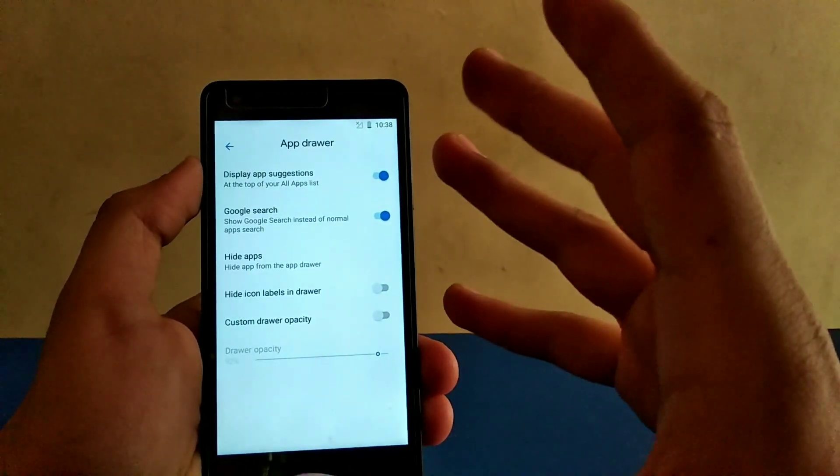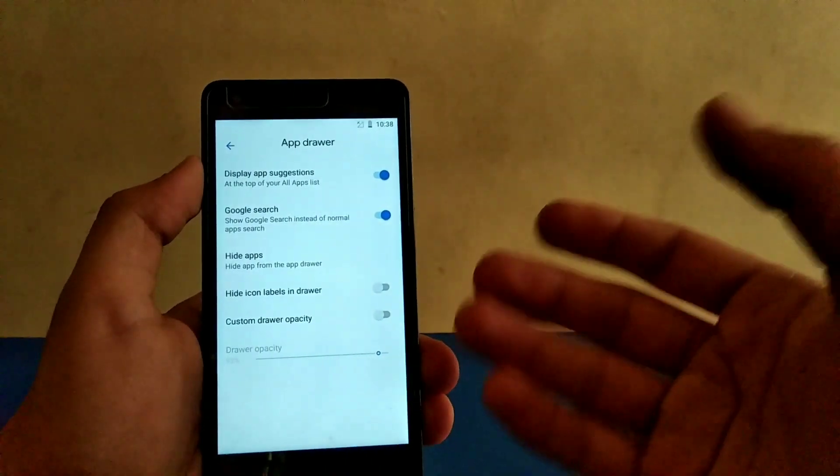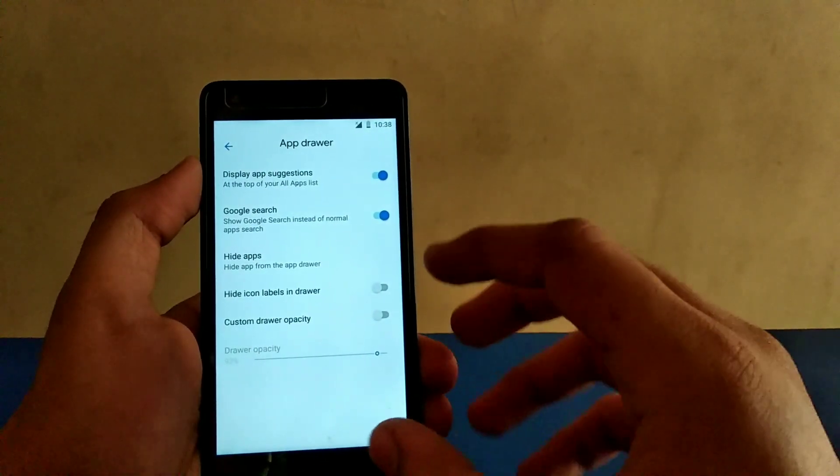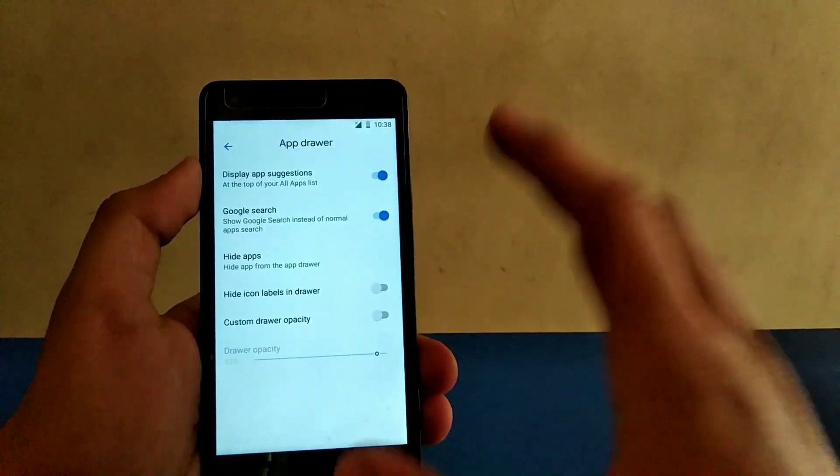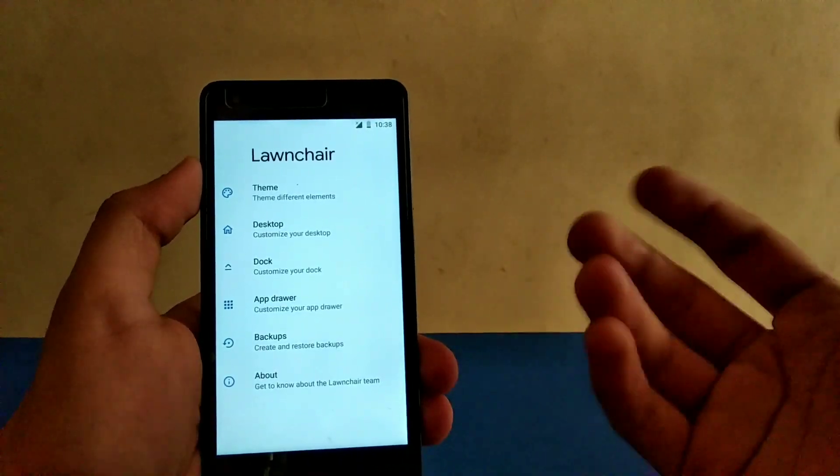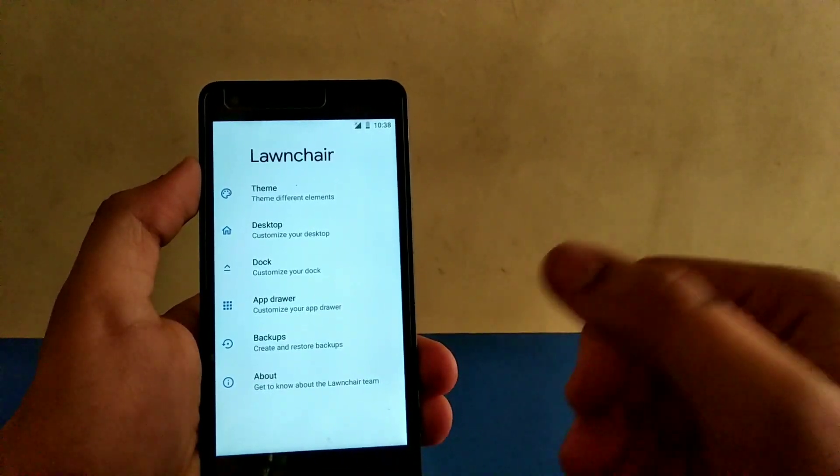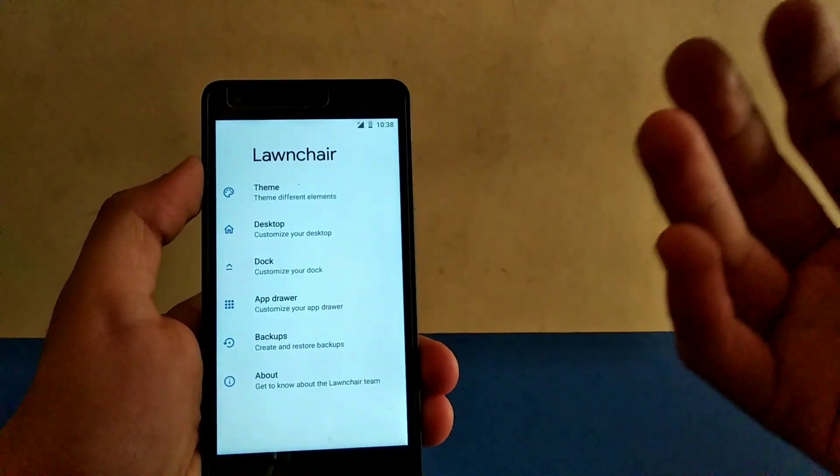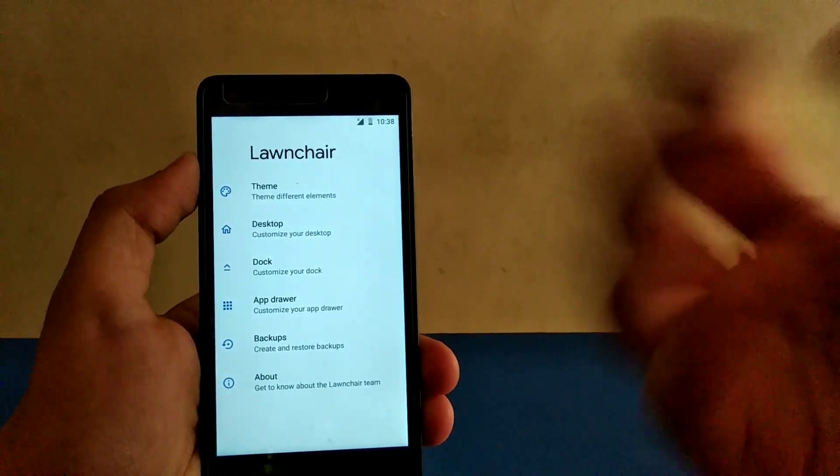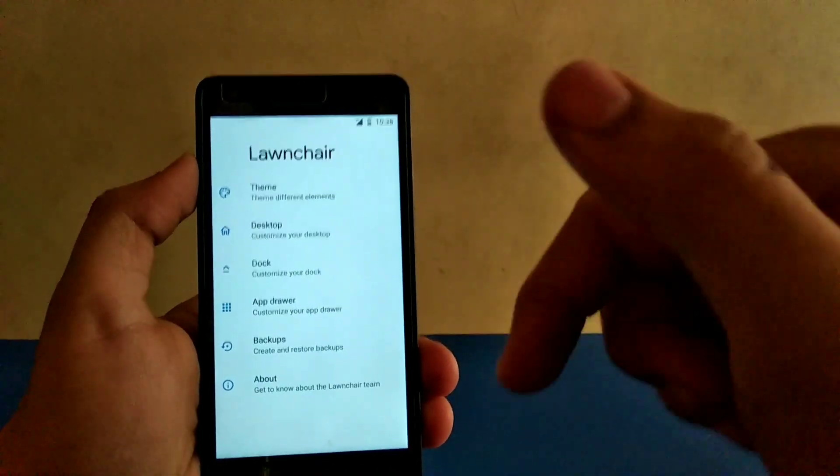Also you can change the app drawer, which is very nice to see. A lot of features will come in the latest updates and they will get more stable, but yeah this is the alpha stage. Grab the launcher from the description itself.